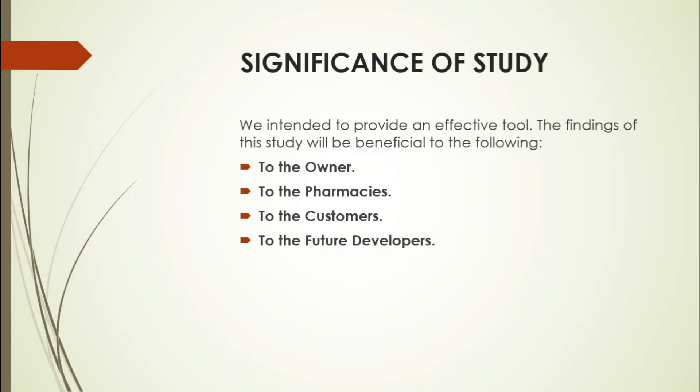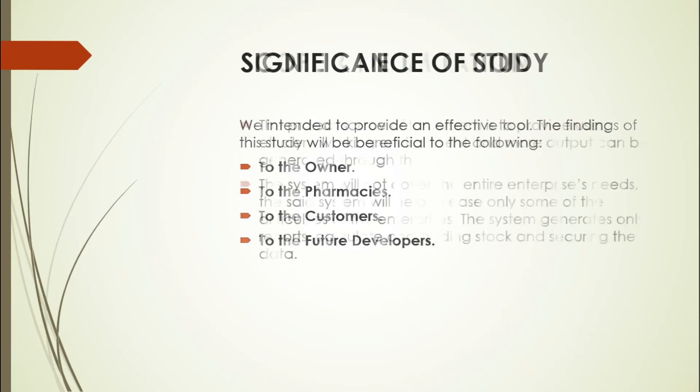To the future developers, they will be inspired by the work and sincerity and to continue their dream to become better programmers. This will serve as a basis or reference to future researchers whose studies are related to the system.